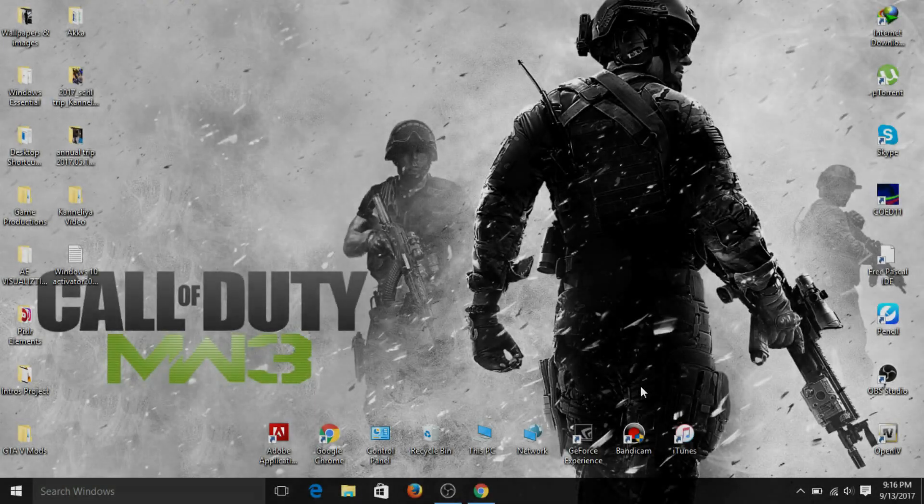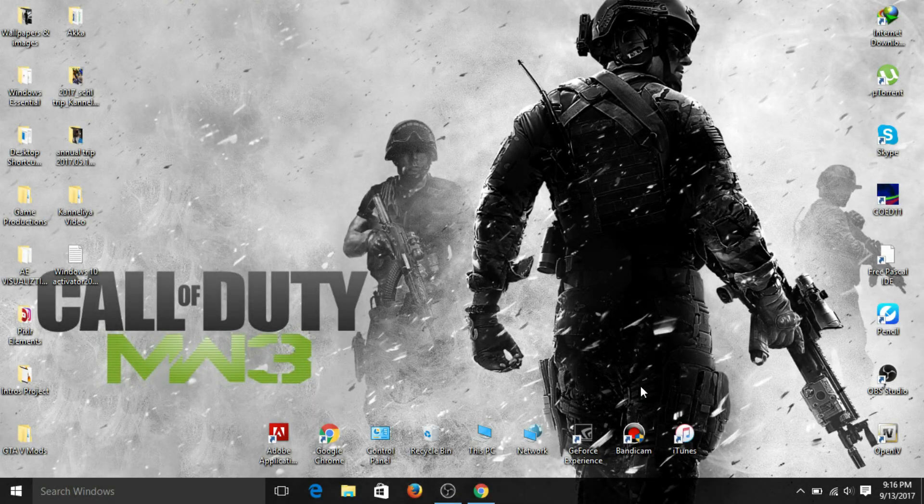Hey, what's up guys! Today I'm here with my first tutorial. I'm going to show you how to activate Windows permanently.